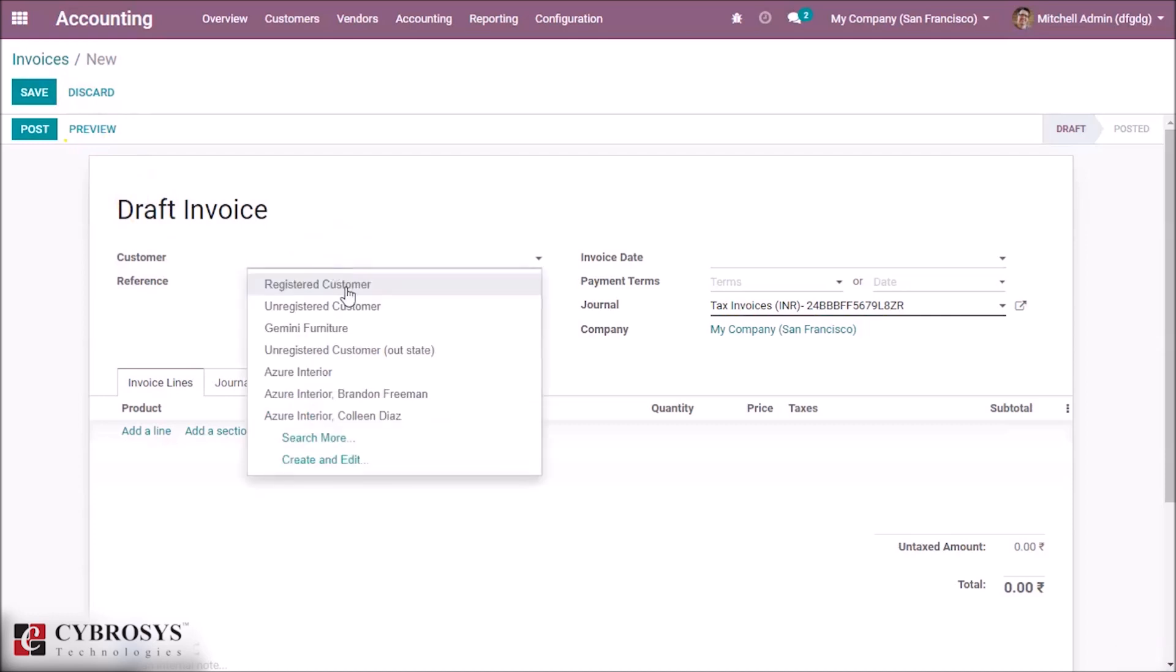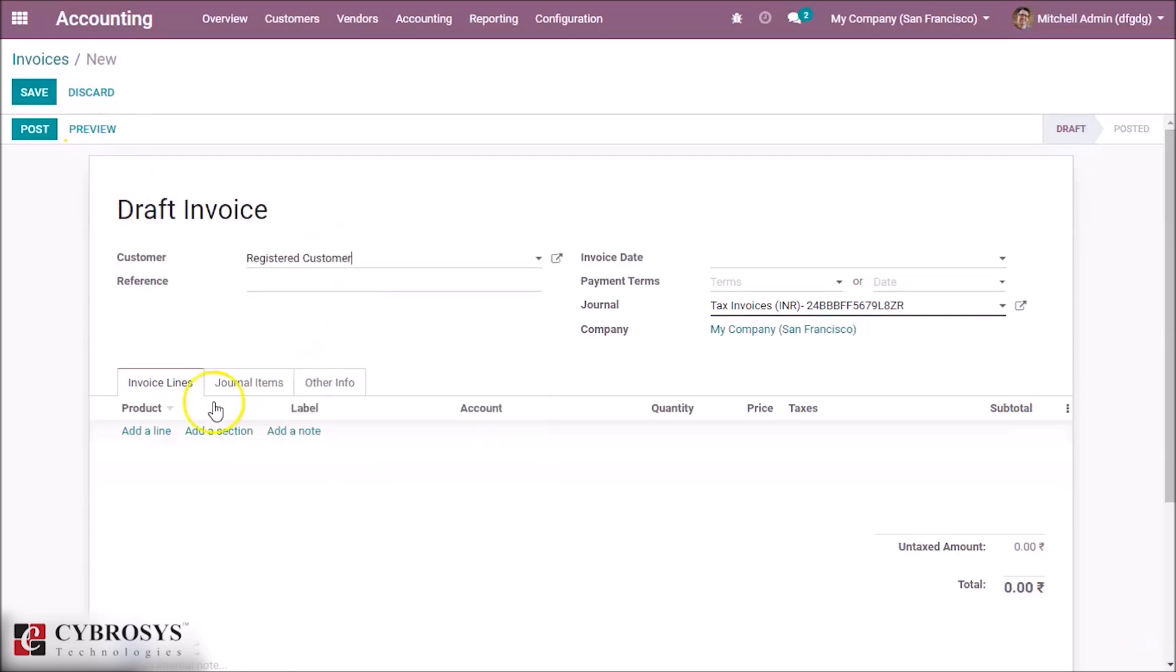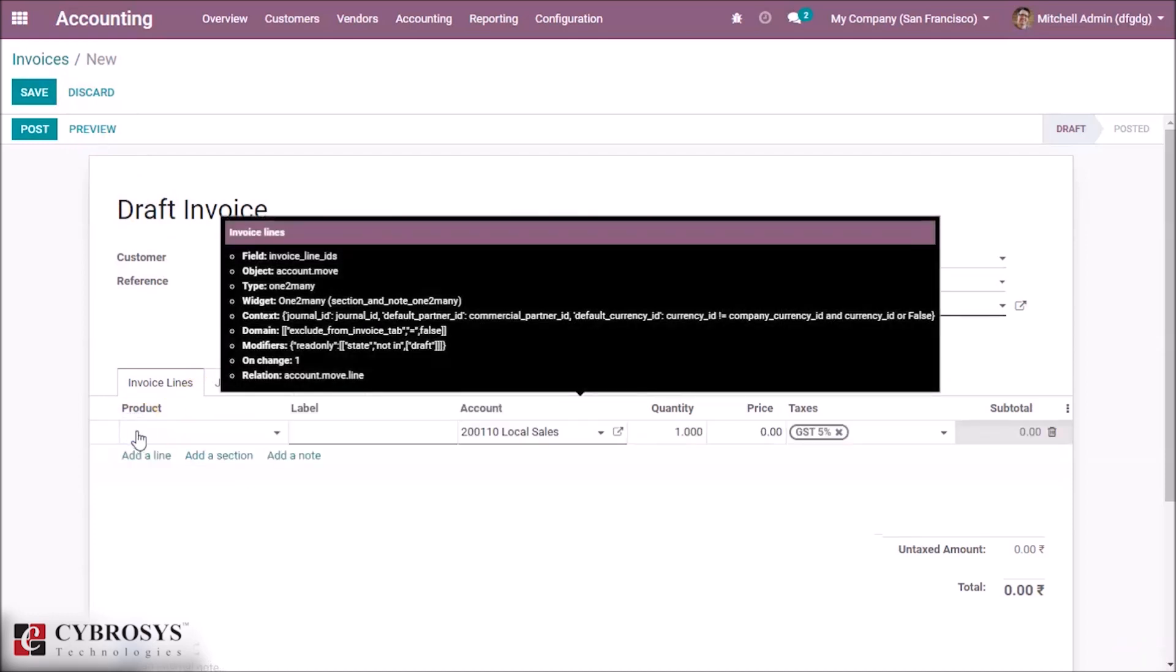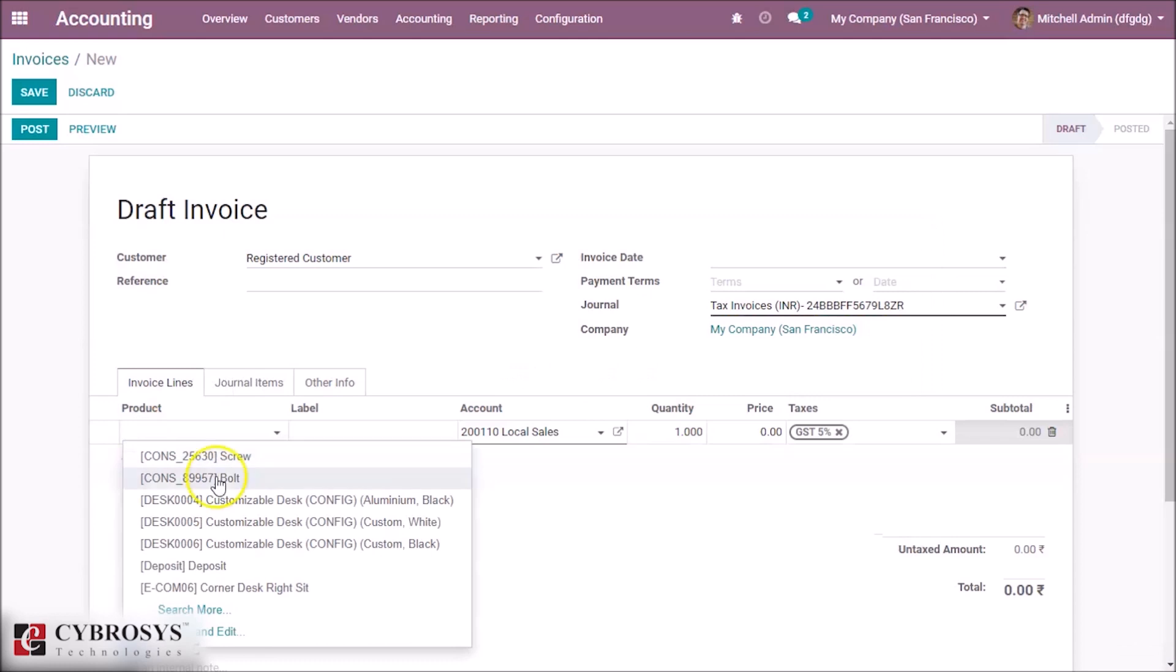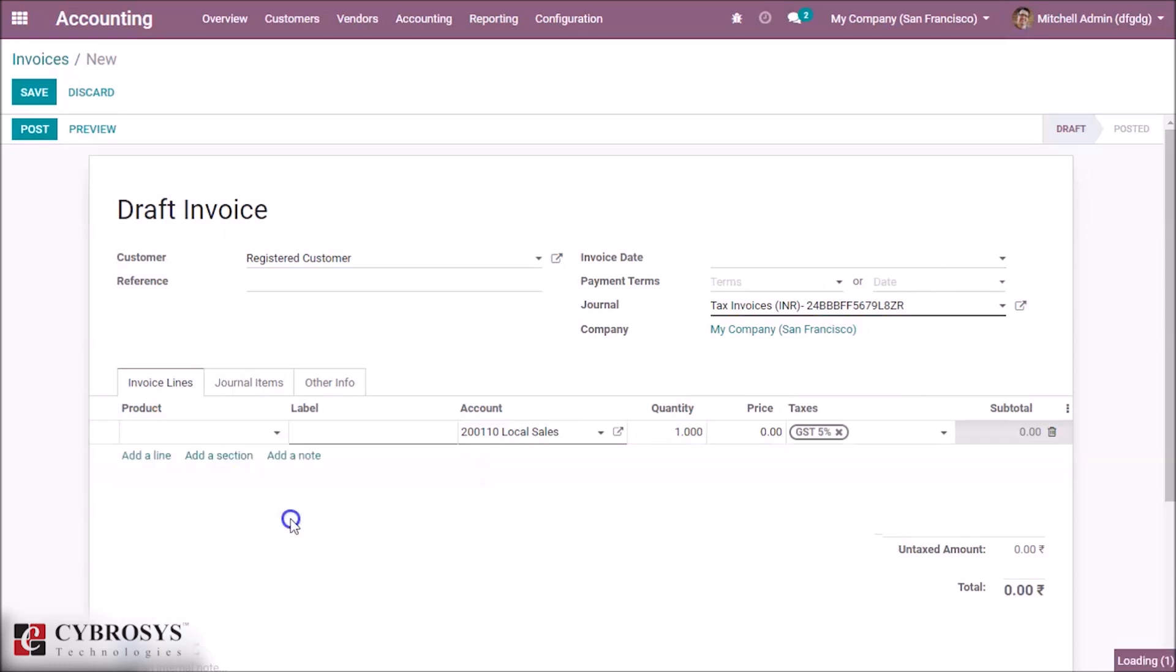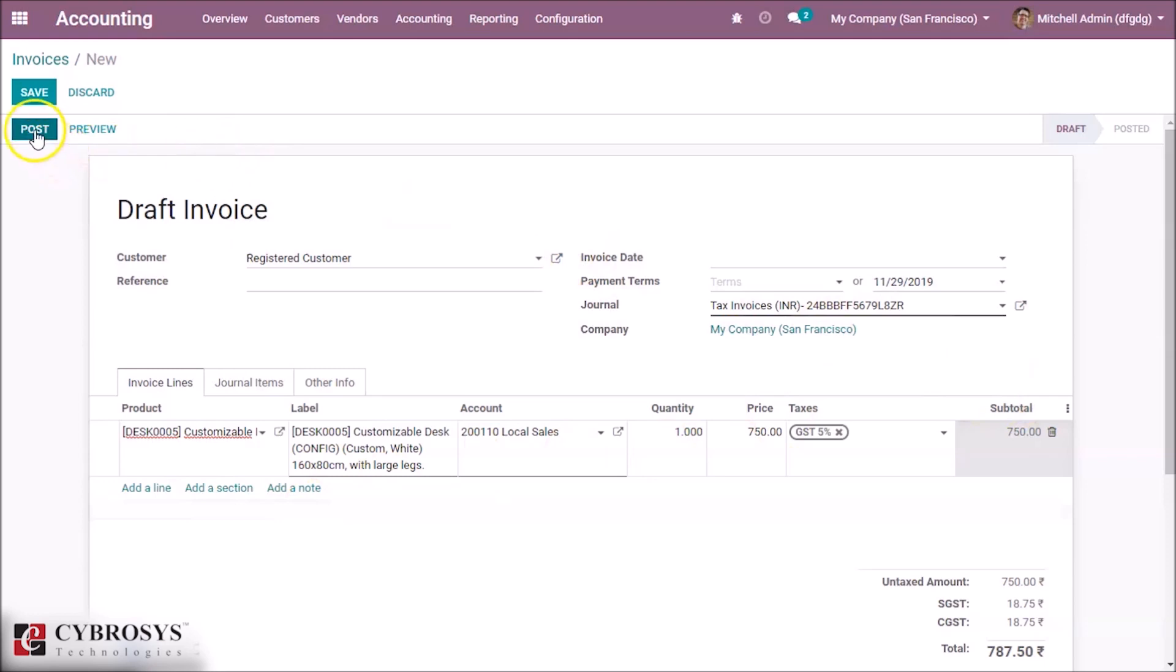Let's give a customer and add a product here. Let's add customizable desk 750 and I'm posting it.